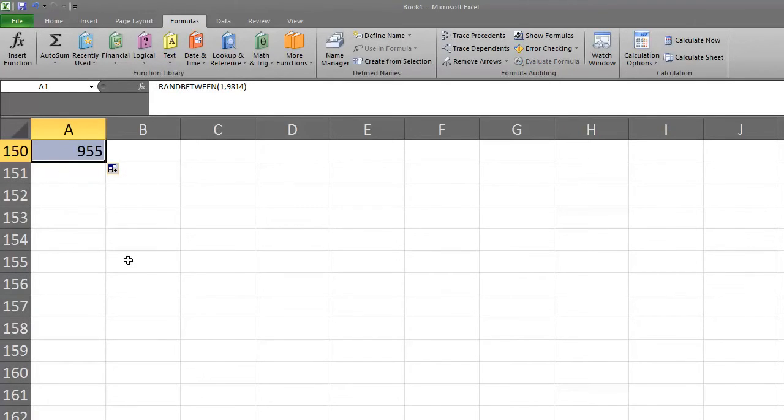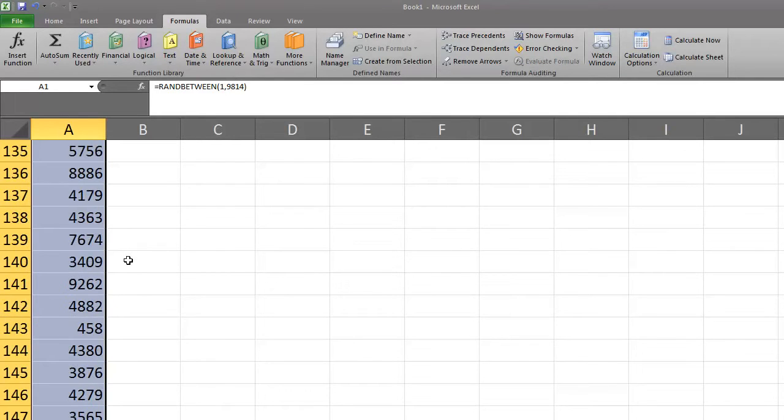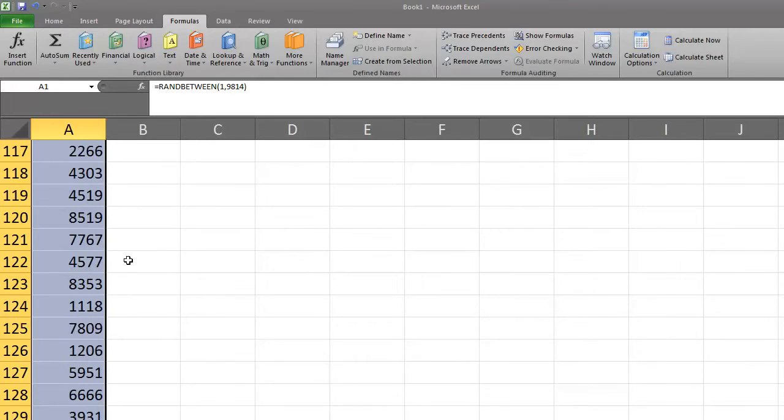Now release and this has copied the formula and pasted it into the remaining 149 cells. So generating those additional numbers was very simple.